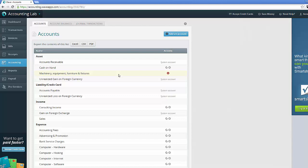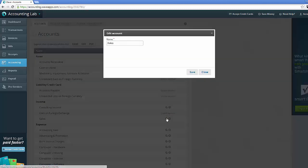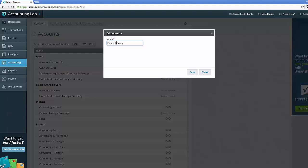Usually I'll start in the income section, that's where it needs the most help. So I've got consulting income over here, but maybe I sell some products on the side. So I come into my sales and rename that as product sales.